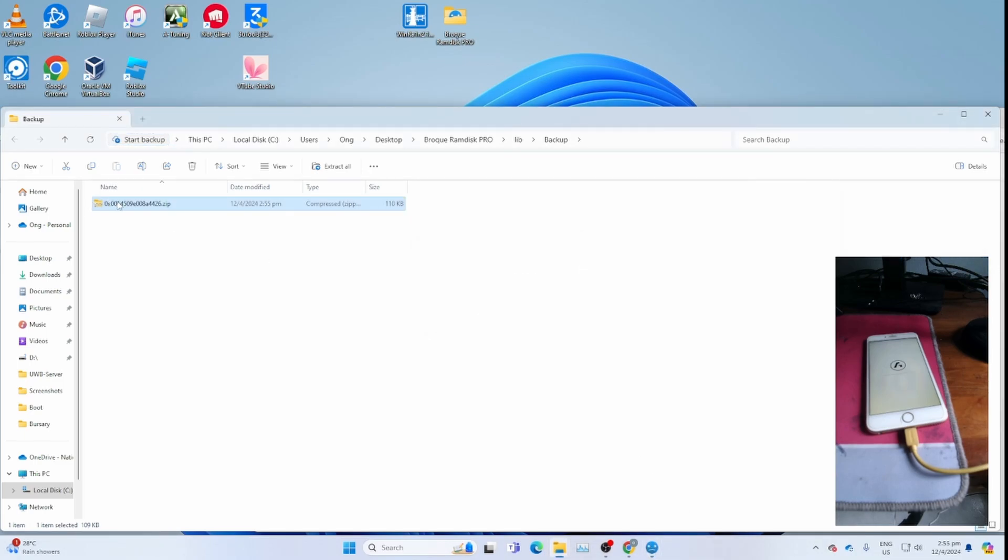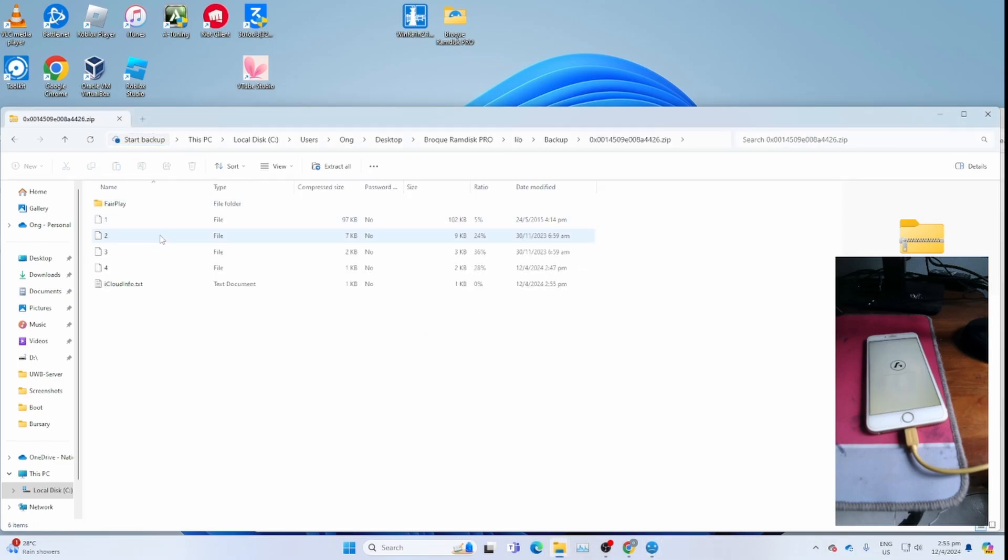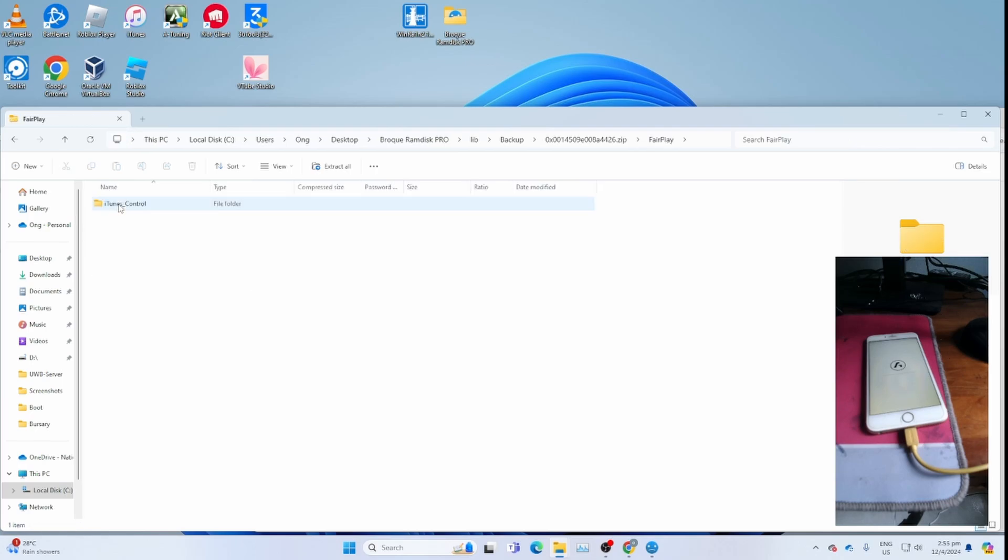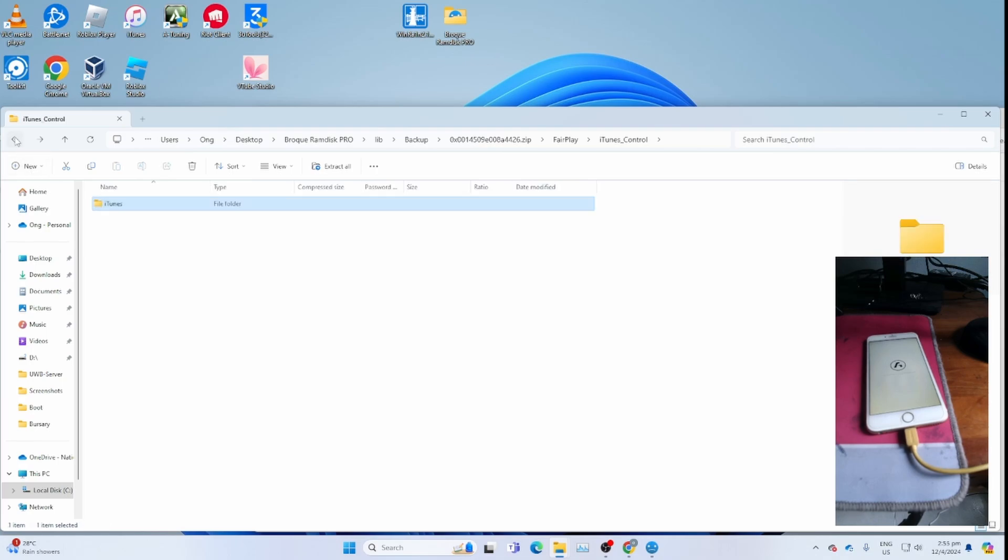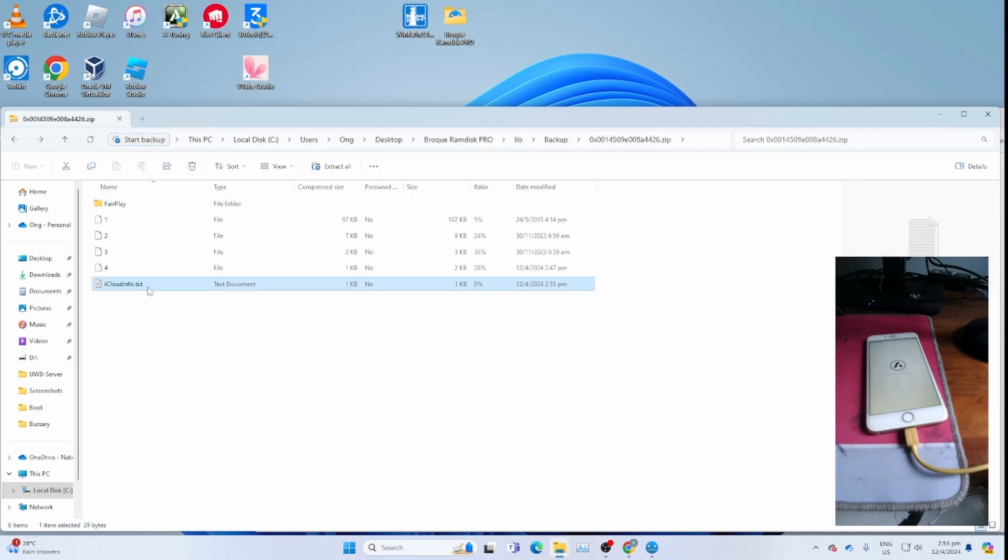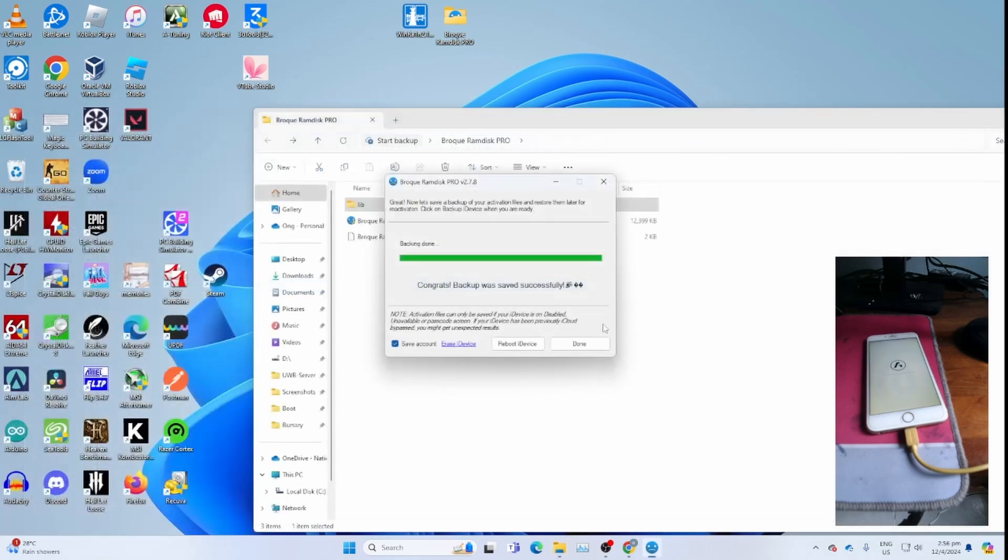Open the folder. Make sure you have 1, 2, 3, 4 and fair play folder. Go to i2 control. Make sure one file, which is most important, the ic-info.sicp file is there. Very important. This iCloudinfo.exe is the original owner iCloudinfo. As I previously done the bypass on this phone, I no longer had the original owner's email address. Close the folder.